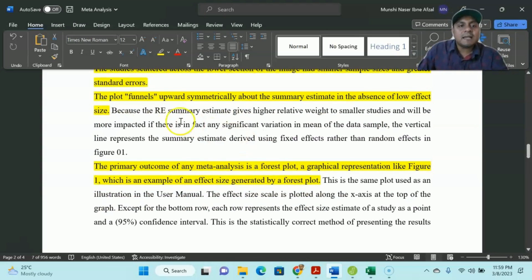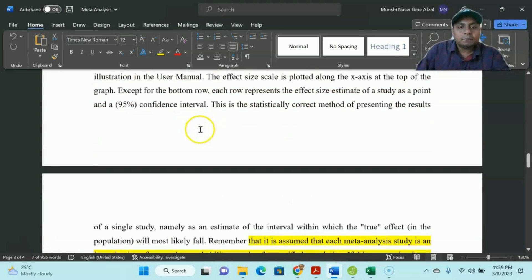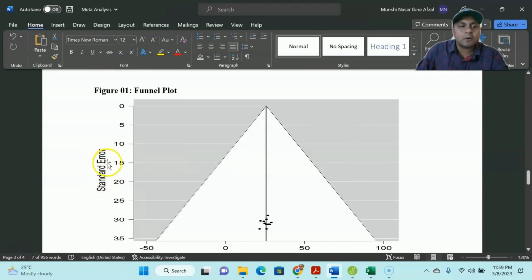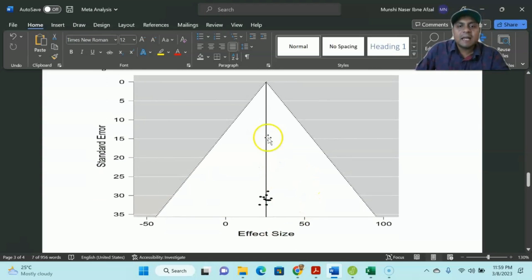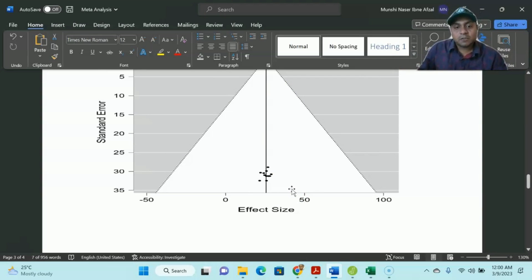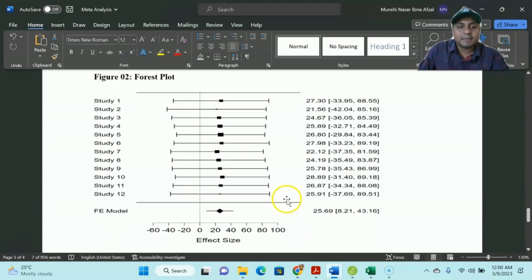You can see that funnel plots apply when the standard error of the sample size is minimum. The Y-axis shows the standard error and the X-axis shows the effect size. If the effect size is in the middle of the line, then the effect size is not that large — so it is more or less a fixed effect model or fixed effect size model in meta-analysis.